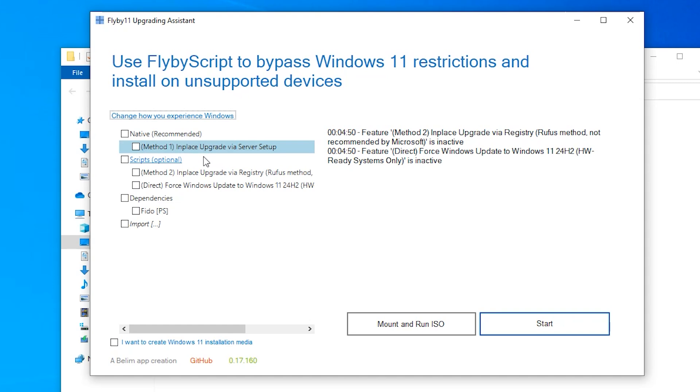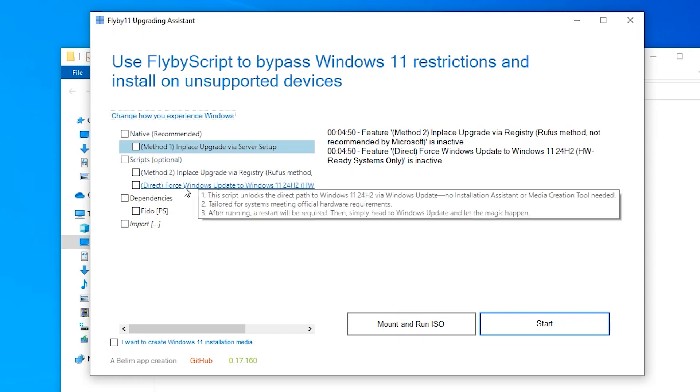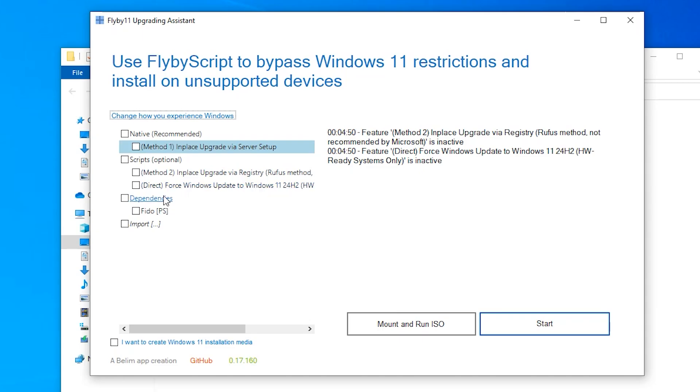There is another option: force Windows update to Windows 11 24H2. Under the dependencies, include Fidu PS. That enables you to download the Windows 11 ISO directly from Microsoft servers.